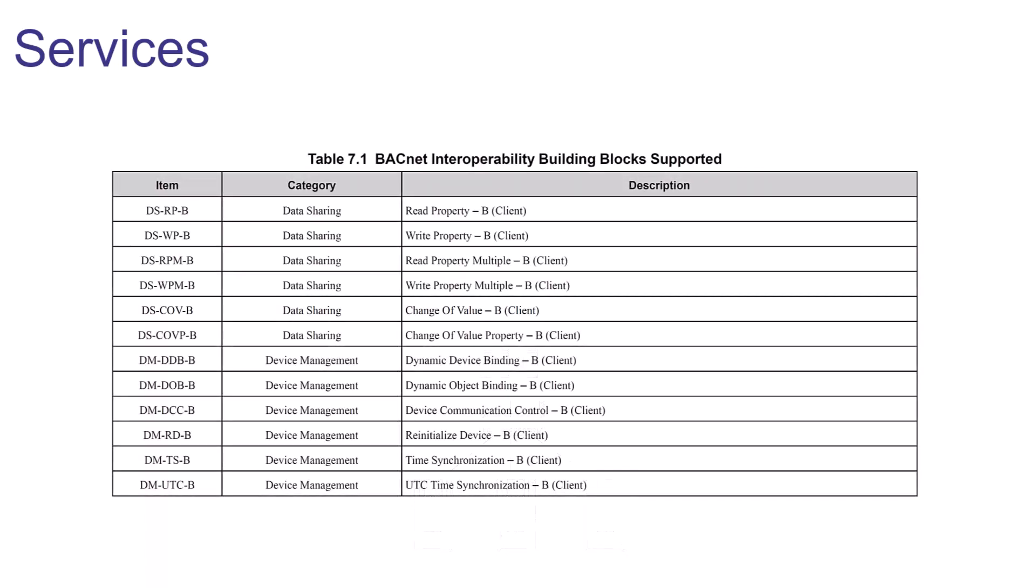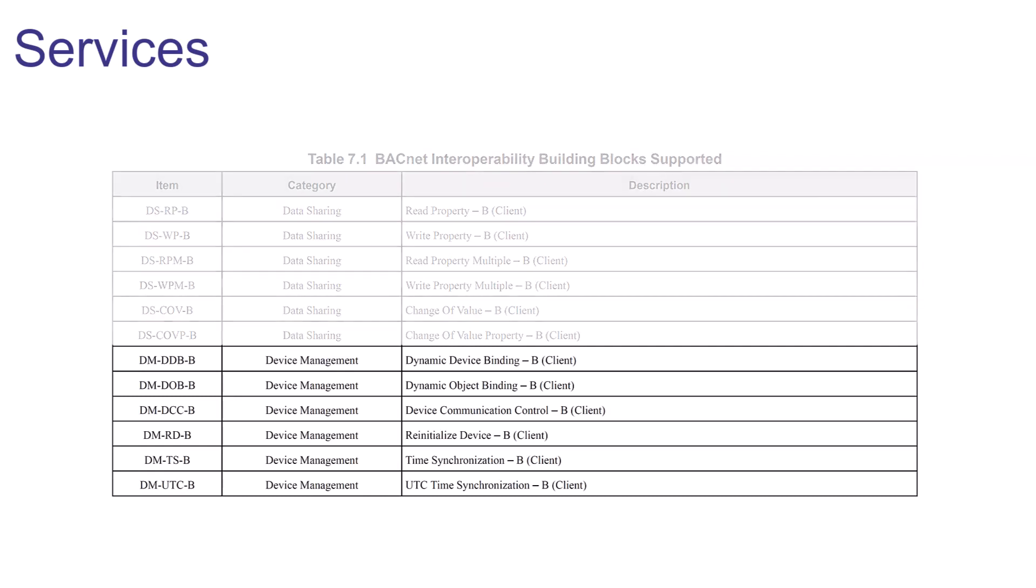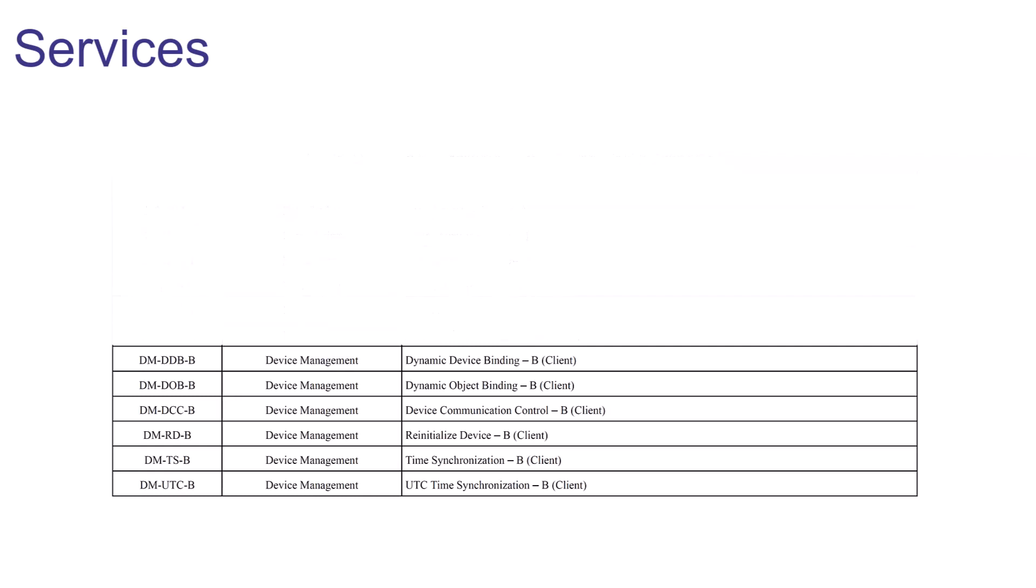Beyond just data sharing, Yaskawa's BACnet solution includes device management services. All application specific controllers have to offer dynamic device and object binding as well as device communication control. Beyond that, Yaskawa also offers time synchronization and device re-initialization services as well.